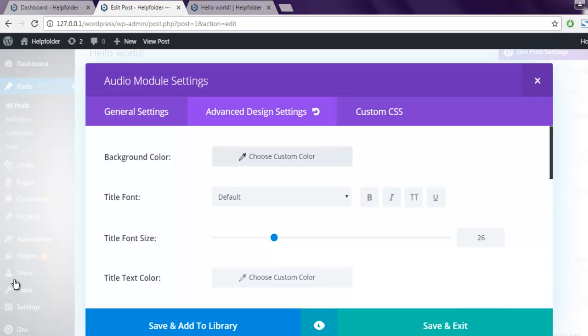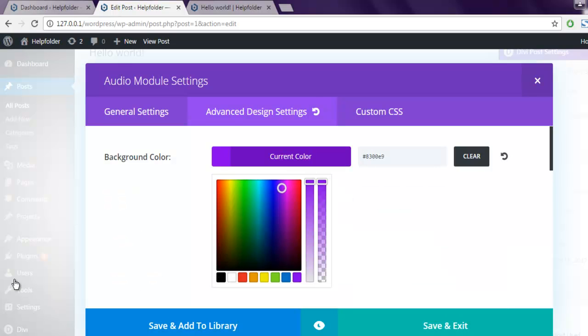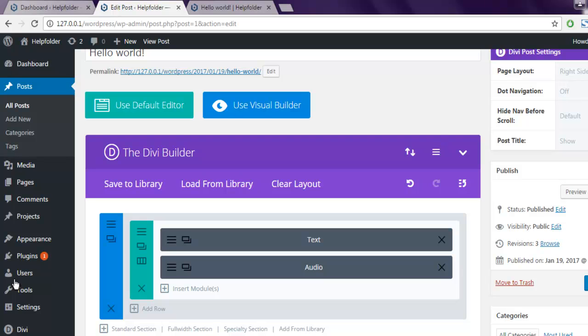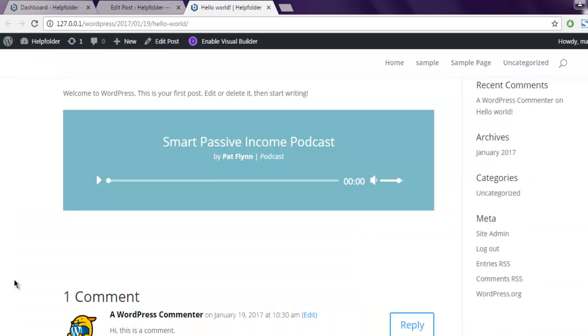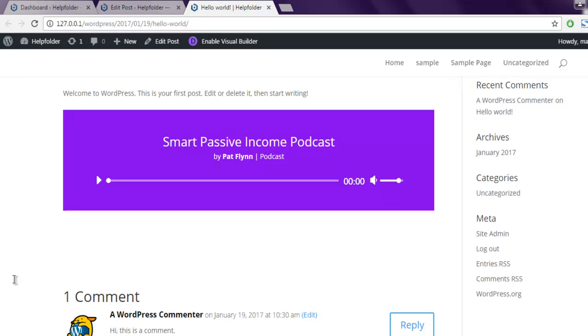Here you can change the background color as well. Let me update this and then we will see. This background color, as you can see, I just changed the color and now it is immediately reflected.